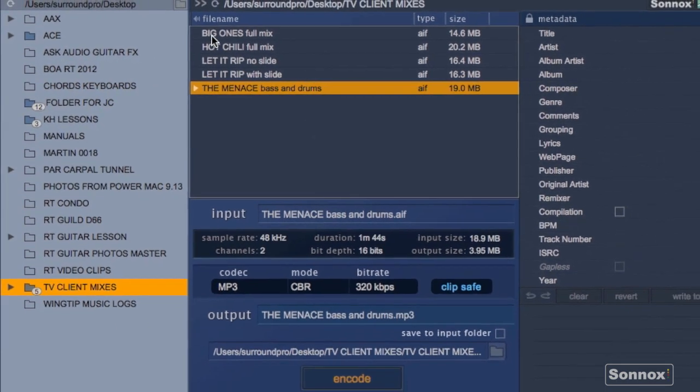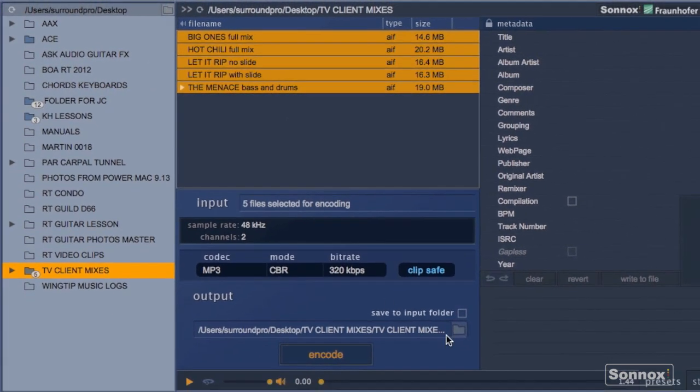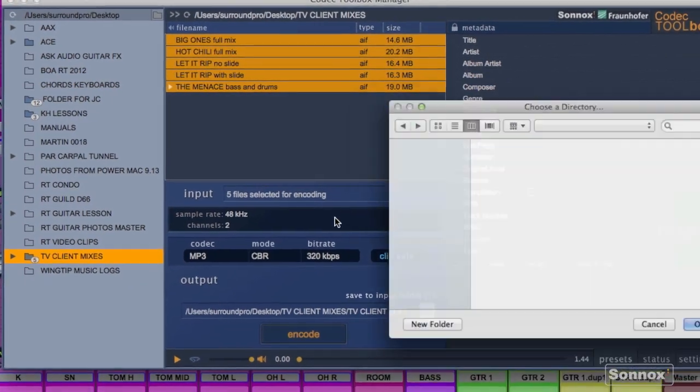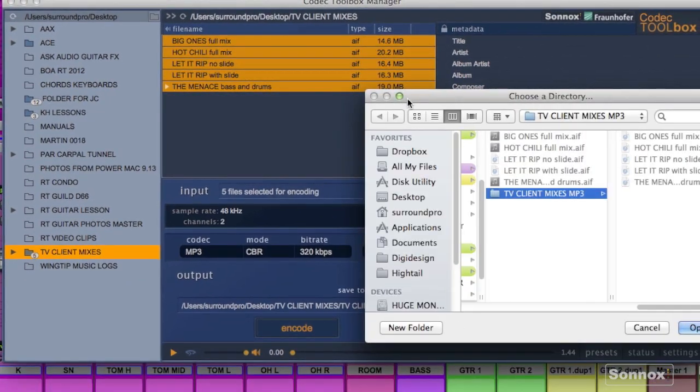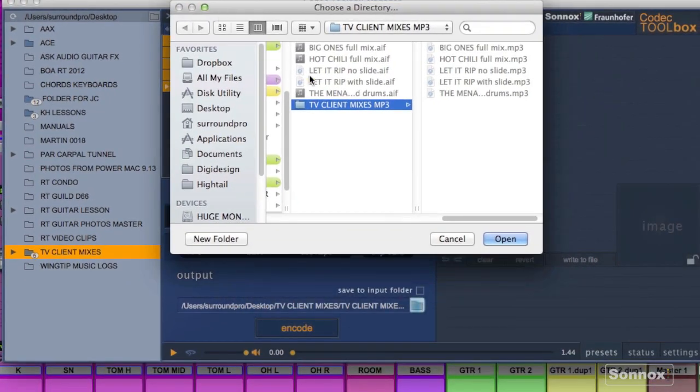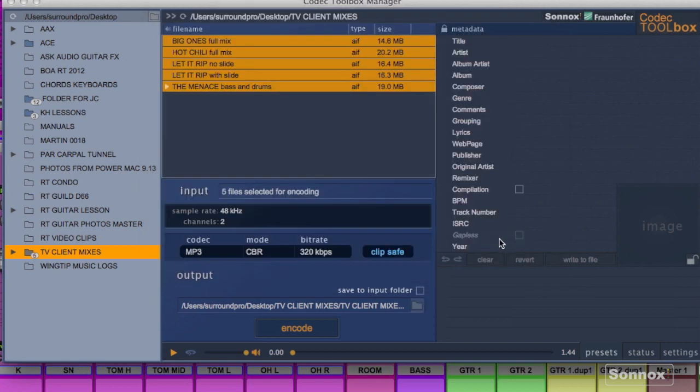So here I'll shift click the files and navigate to an output folder. You can see I've already made a TV clients mixes folder which has the mp3s in it because I encoded them just before. But let's select that anyway and have the toolbox encode them. So I hit the encode button.